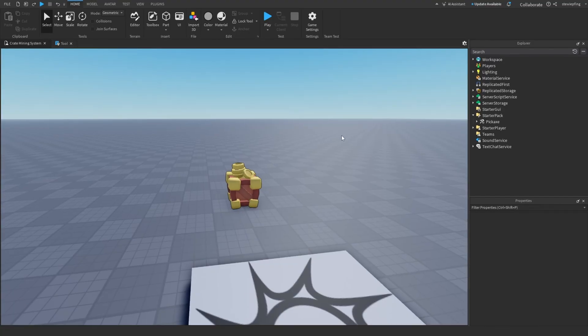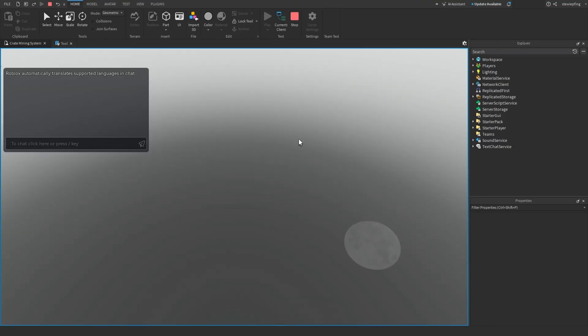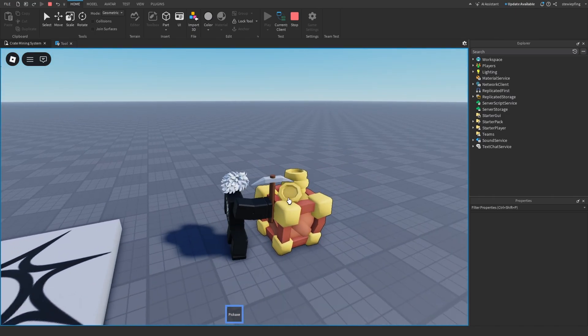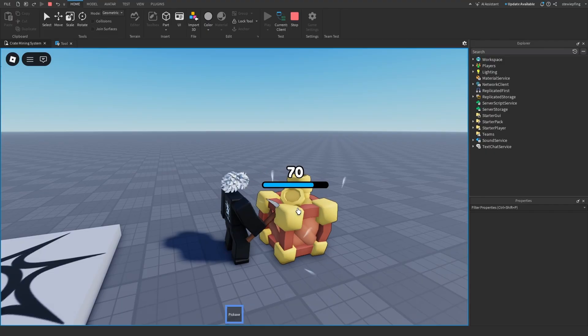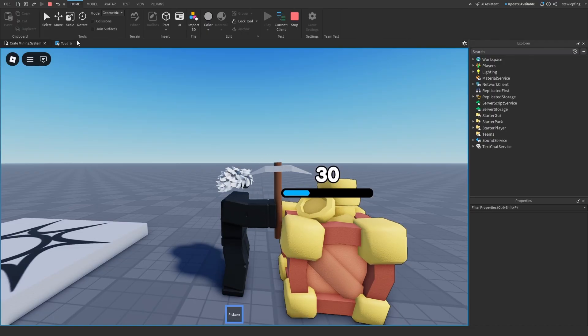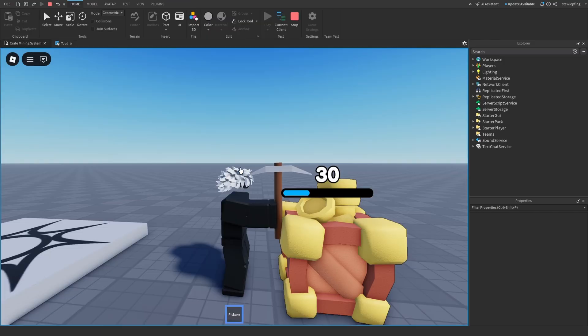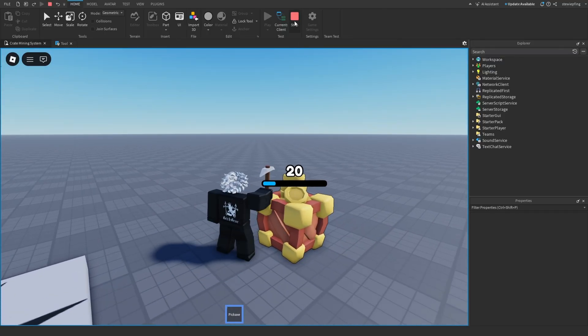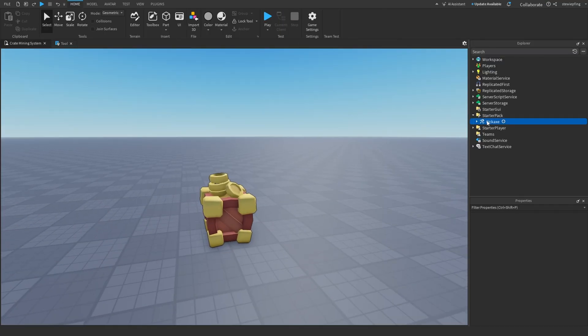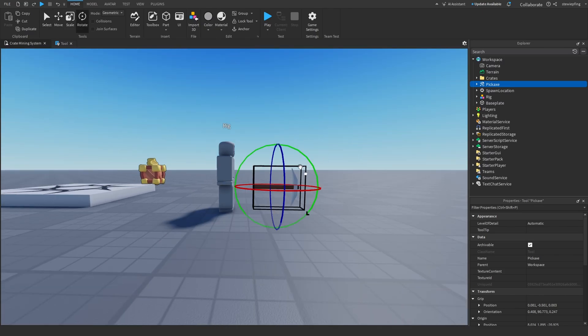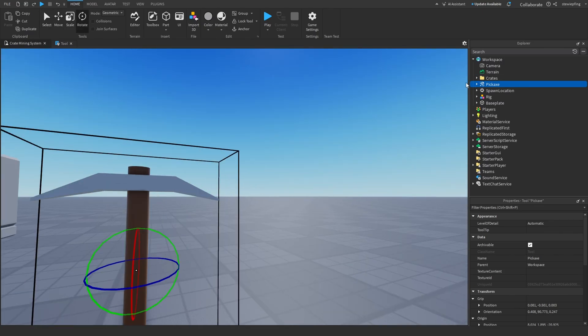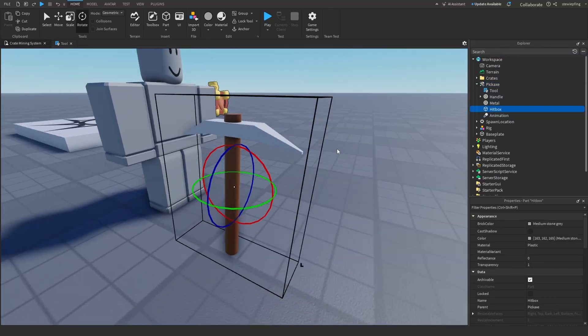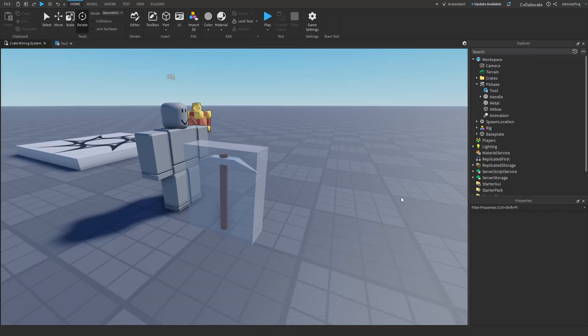And so that shows that this method is very accurate and takes in the object very precisely. And so just as another example of using these methods here, I have a crate mining system where I have our pickaxe and I can break this crate as you can see here. And so how I'm detecting the hit is by using GetPartsInPart.